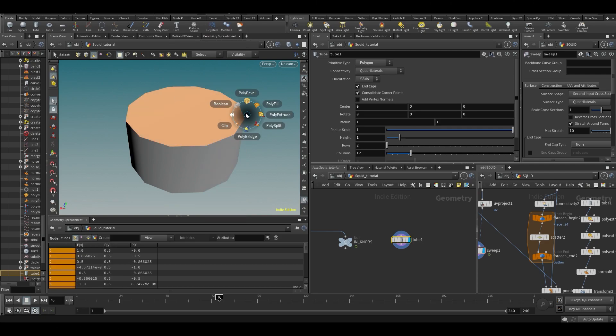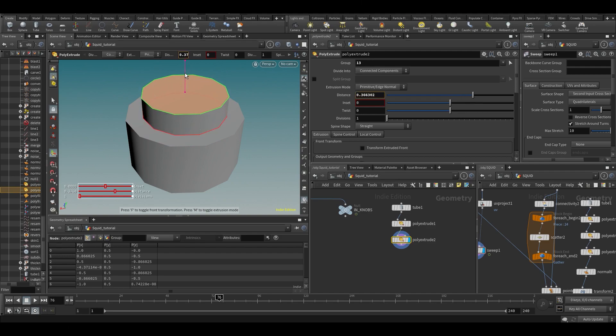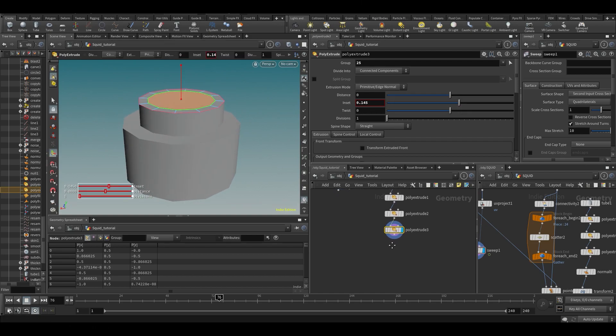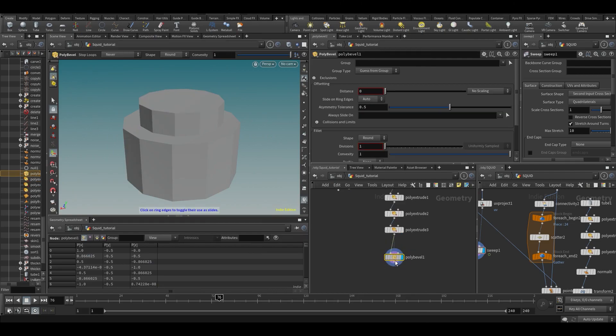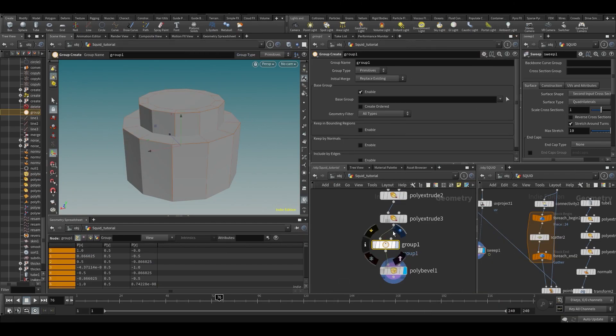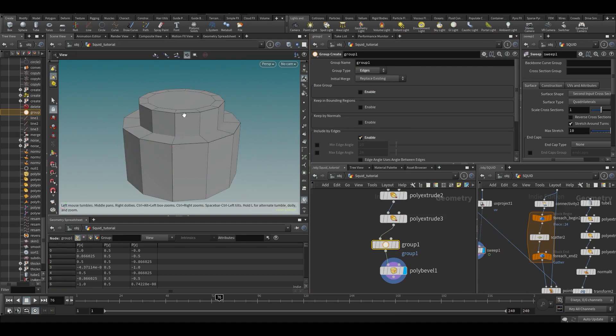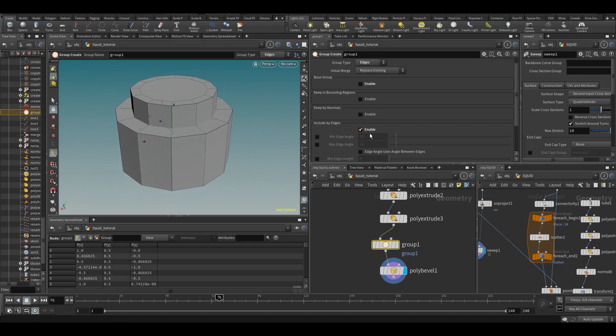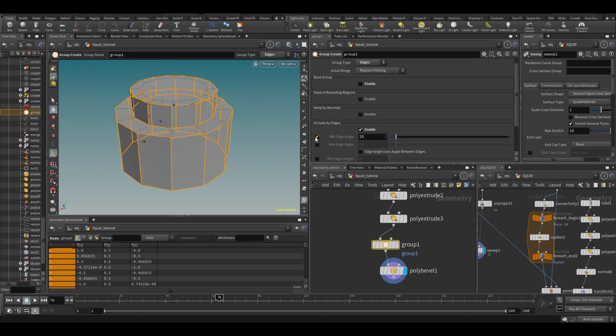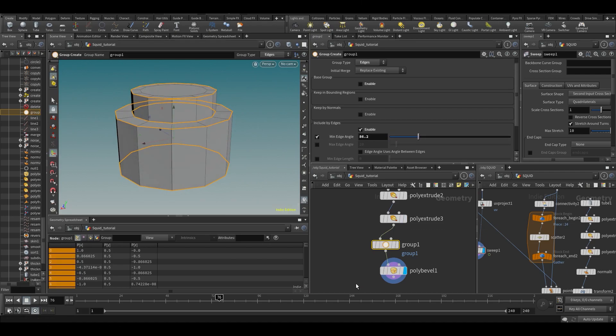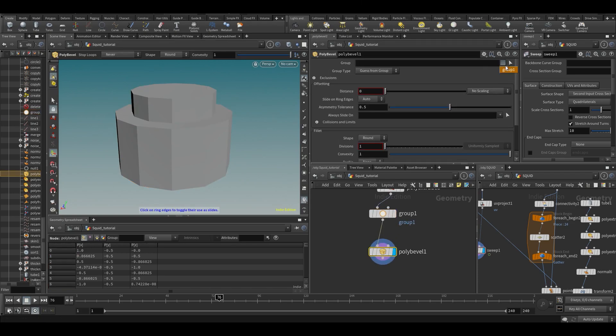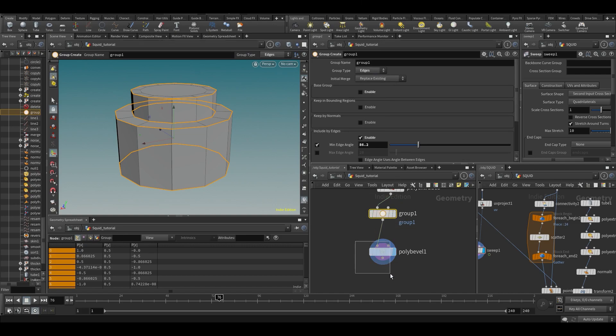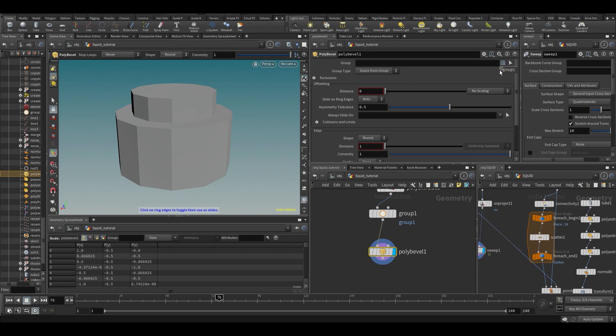Polygons, poly extrude, inset. Let's repeat the process, something like that, and let's inset it. Then maybe poly bevel. Let's group some edges, and then I'm gonna bevel those edges.